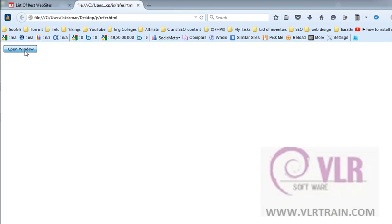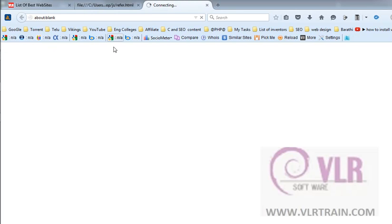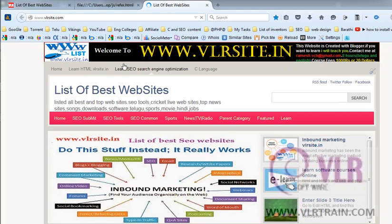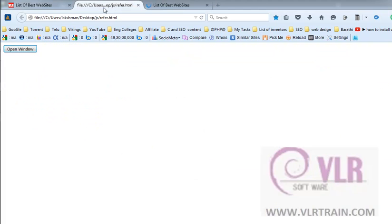Open window. In the new tab, our target website is opened.